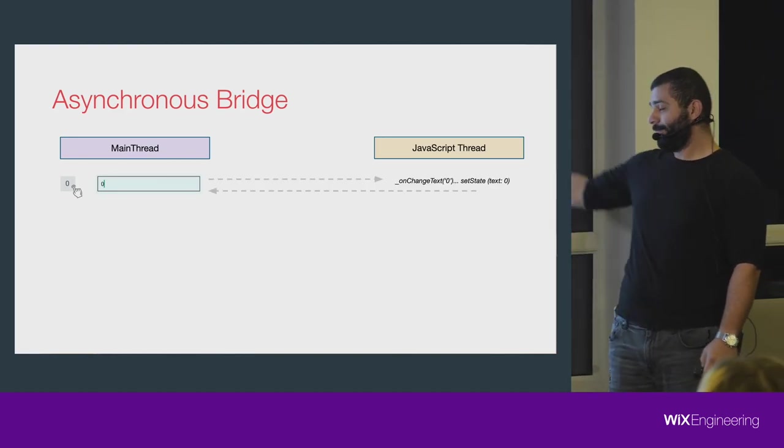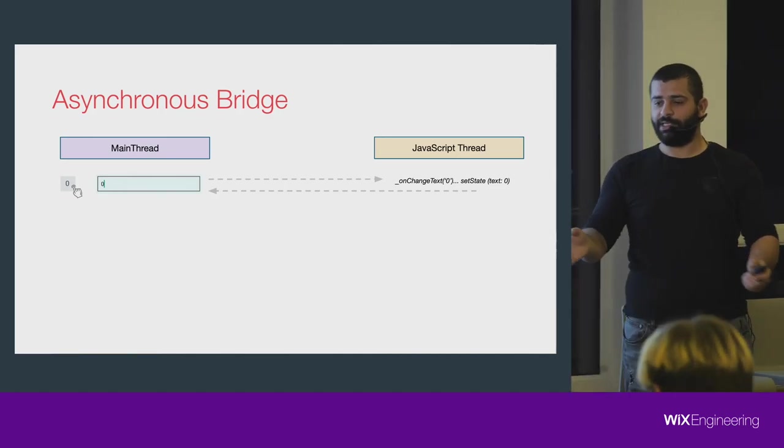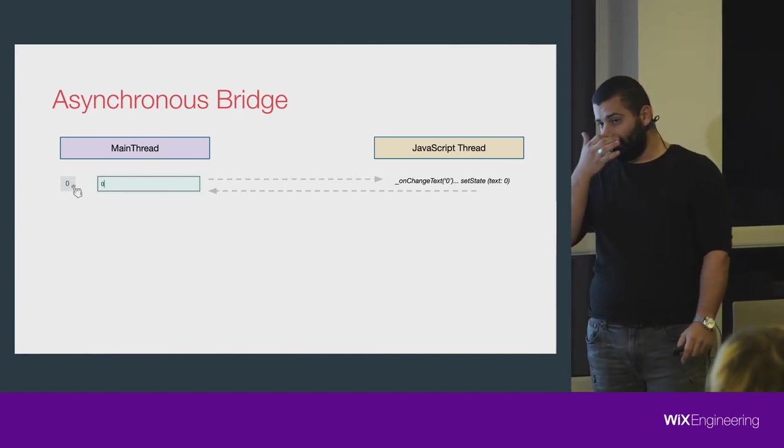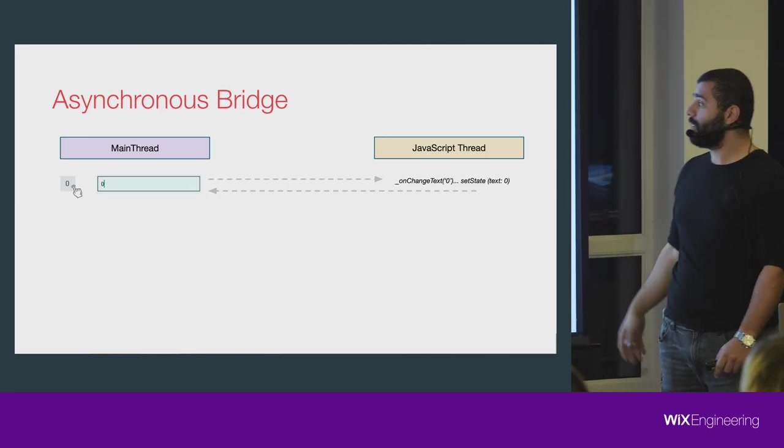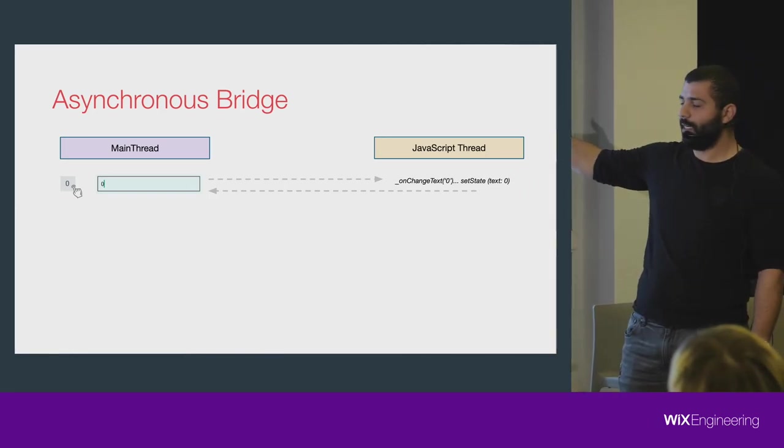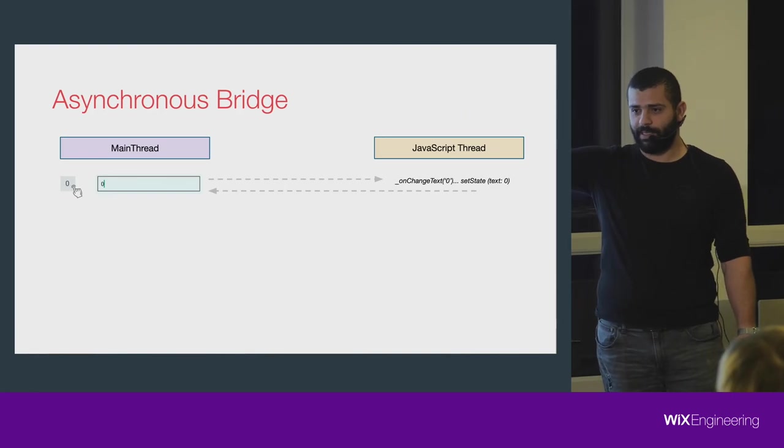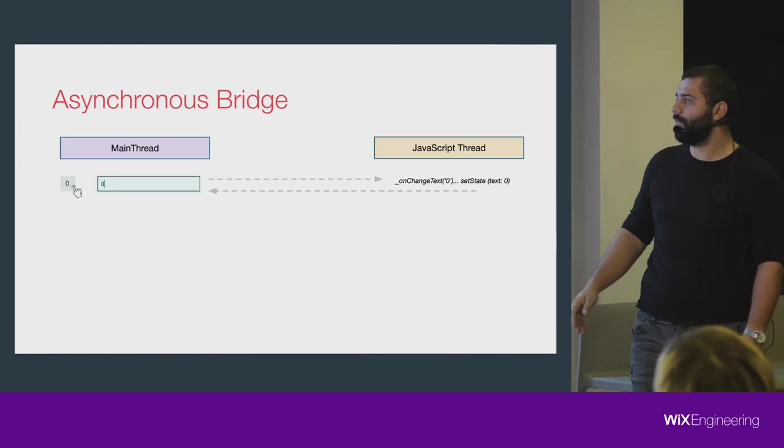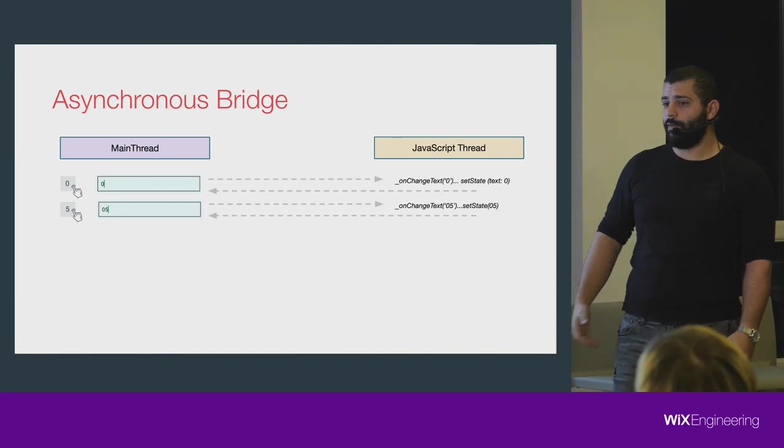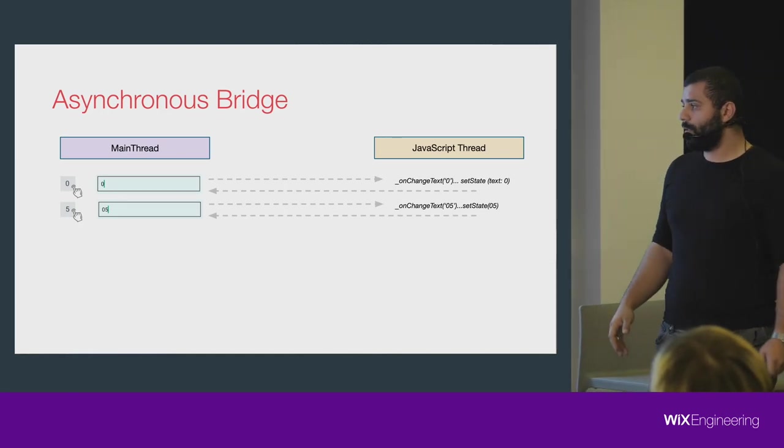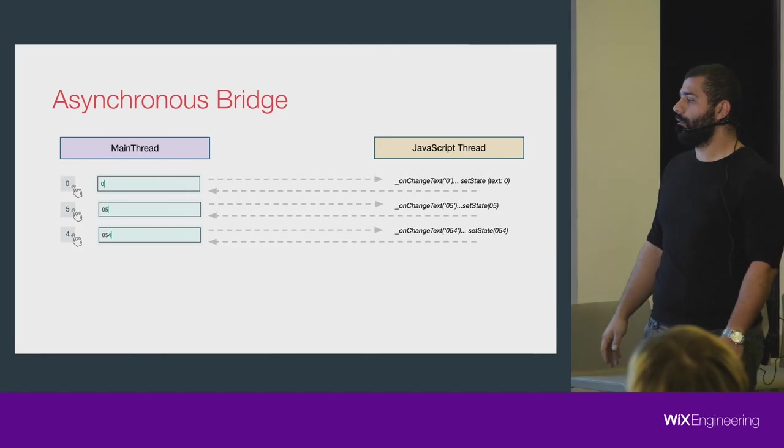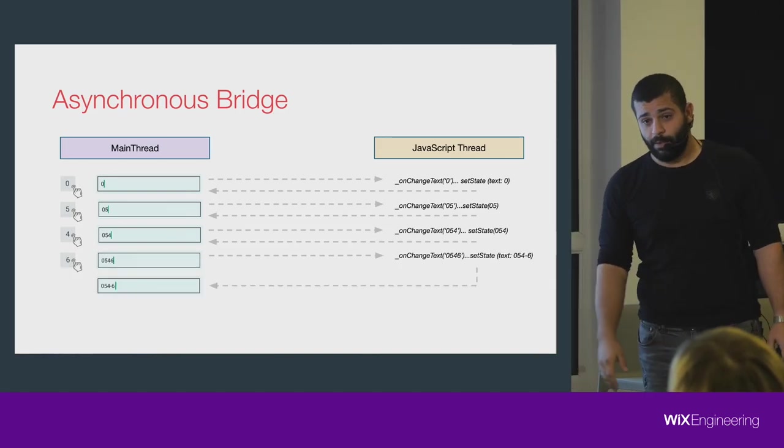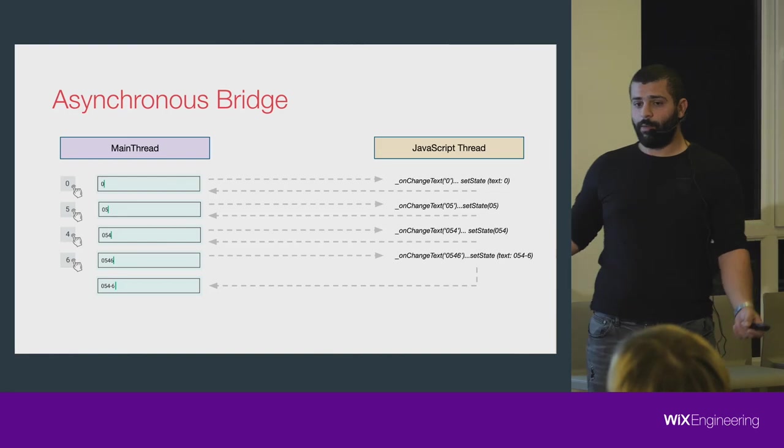First of all, the user presses on the number. It happens on the main thread, on the native side. The native side, since it's edited, will show it right away and sends the message to the JavaScript thread saying, hey, I have something changed, do the business logic and return to me, format it and return to me.